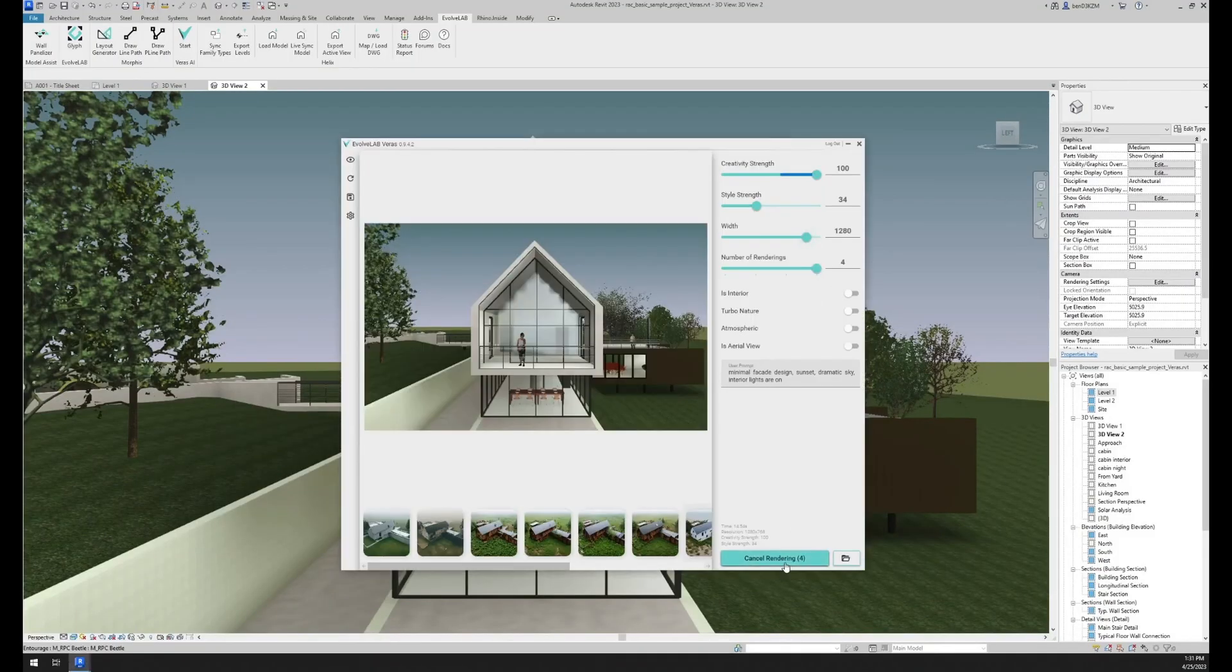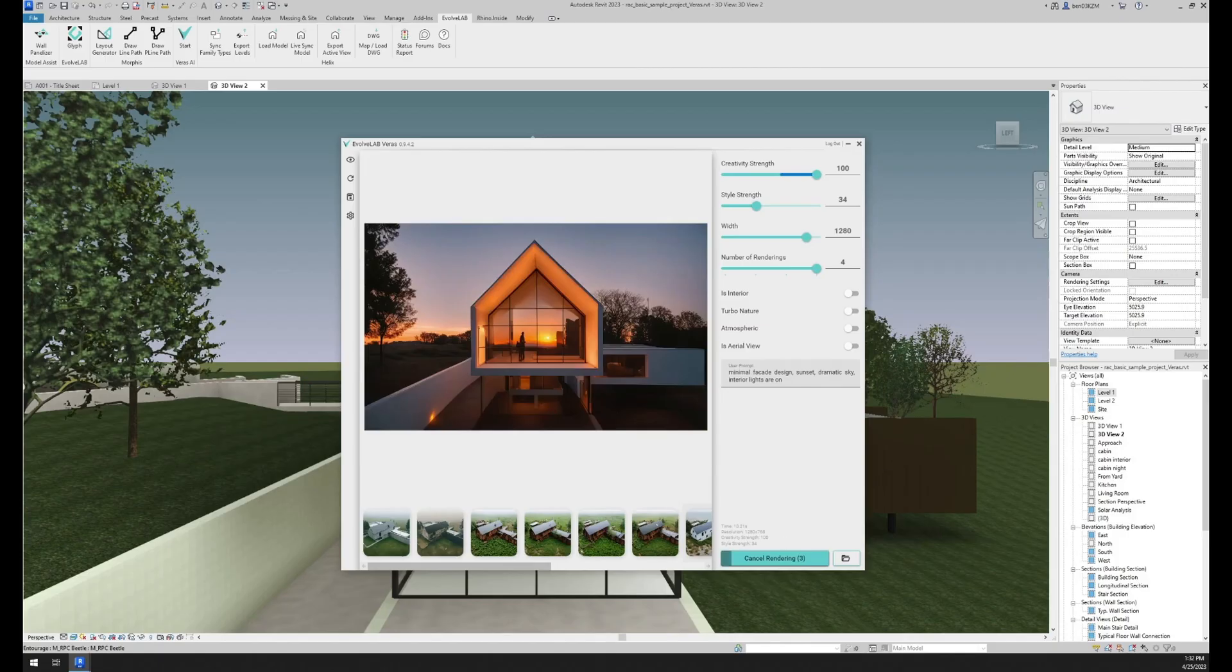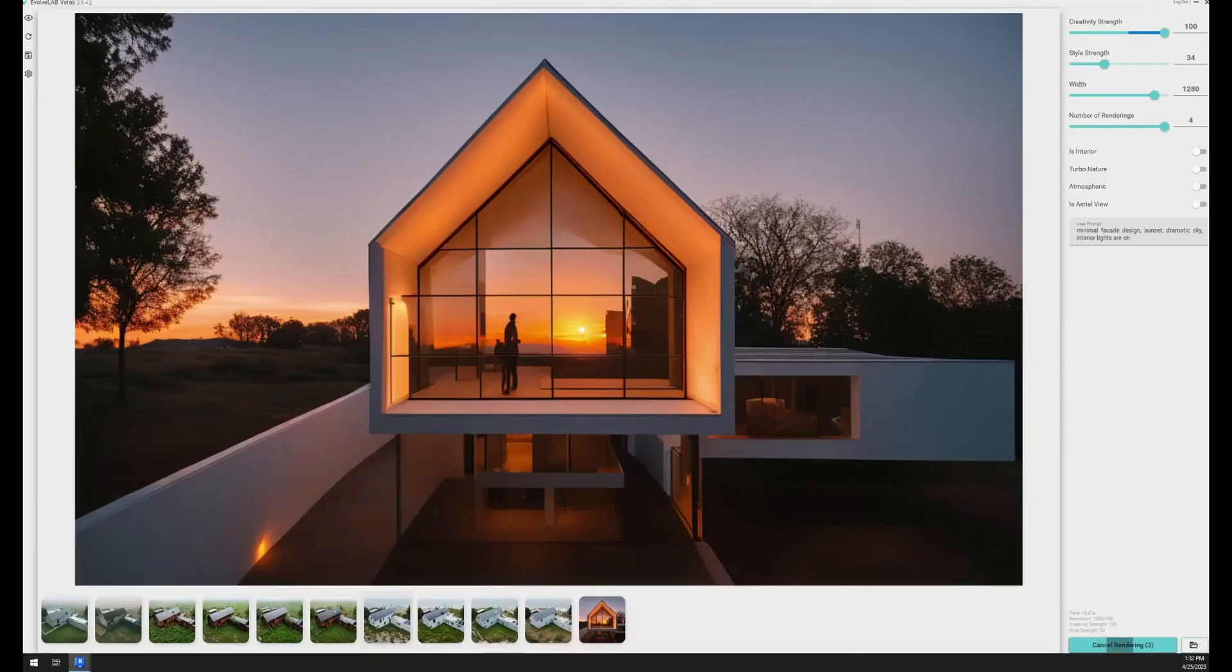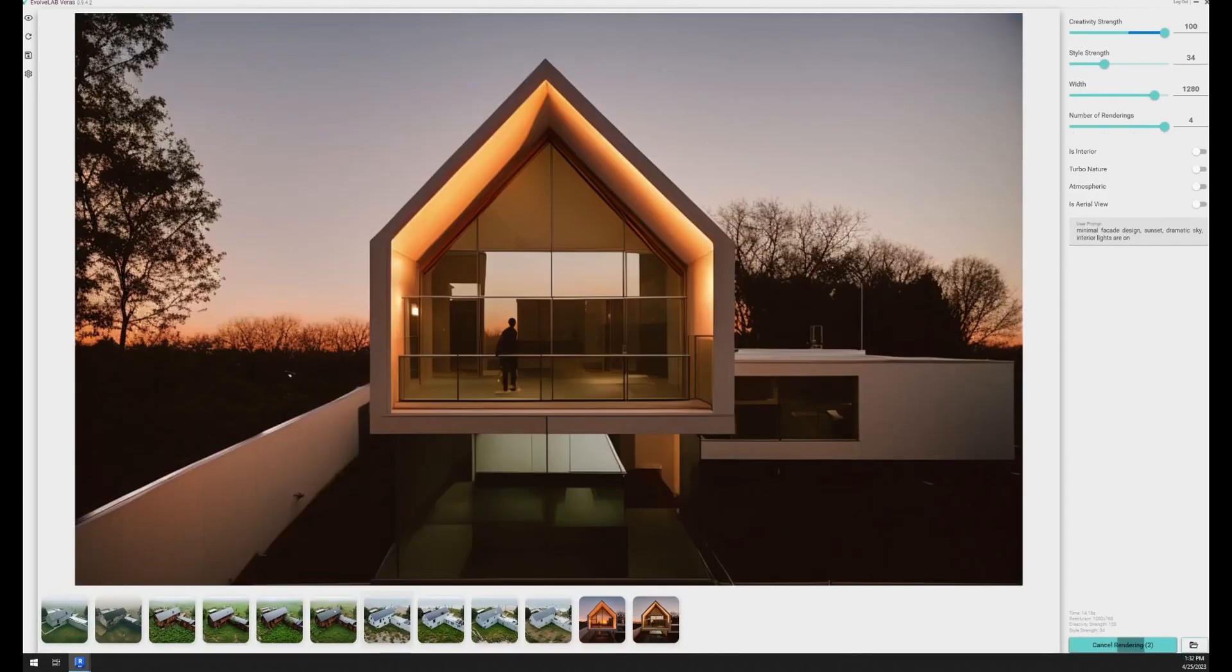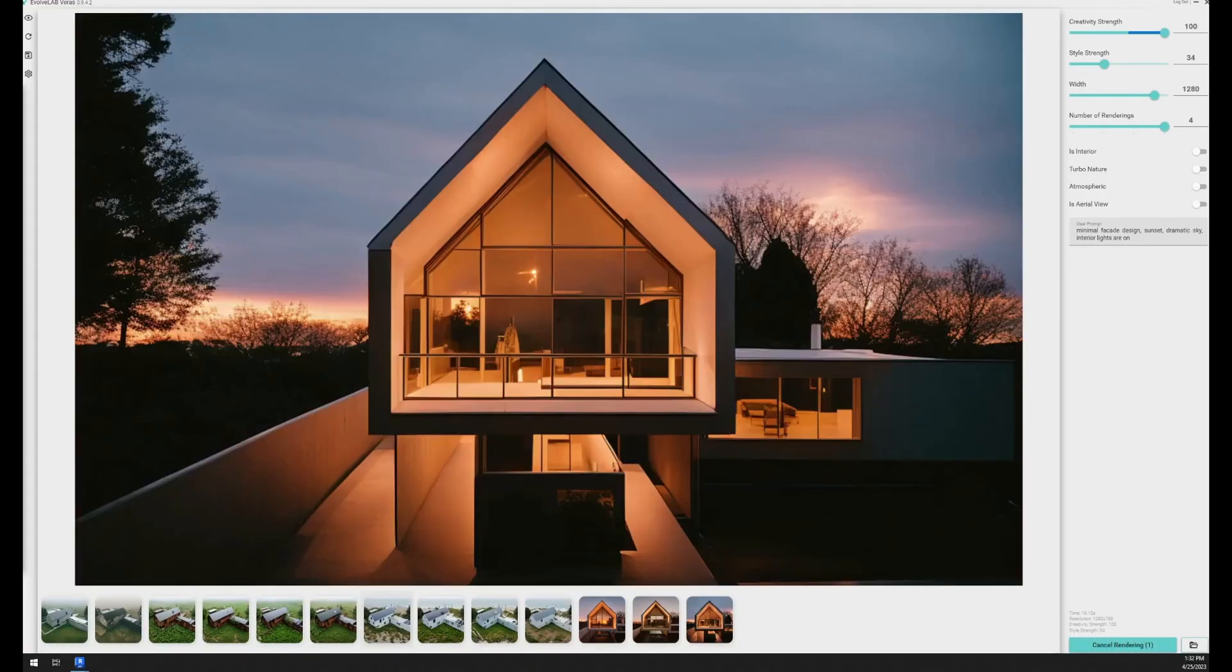Verus is also available for Revit and Rhino.